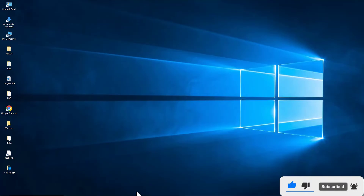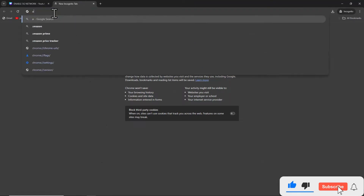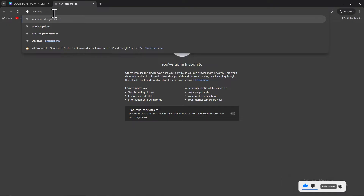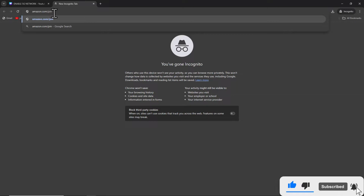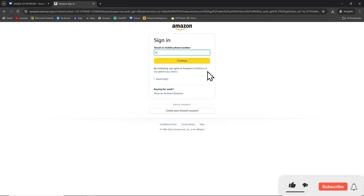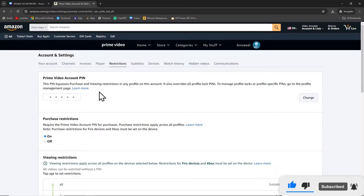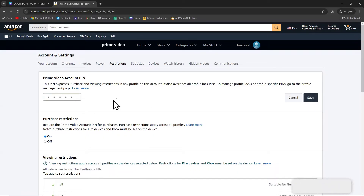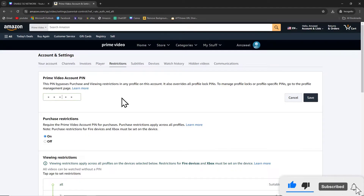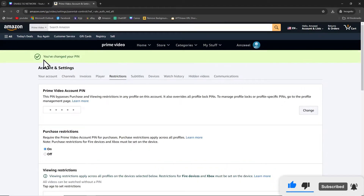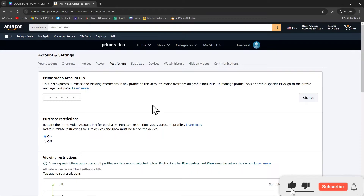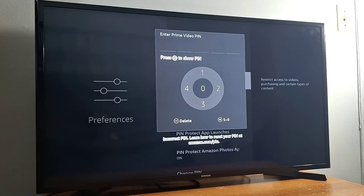Open a browser, go to amazon.com/pin, enter your email address associated with your Amazon account, then enter your password and sign in. Once you sign in, you will see the page where you can change your Amazon pin number. Press Change, enter a new five digit code — for example four four four four four — and press Save. Your pin number is now changed.